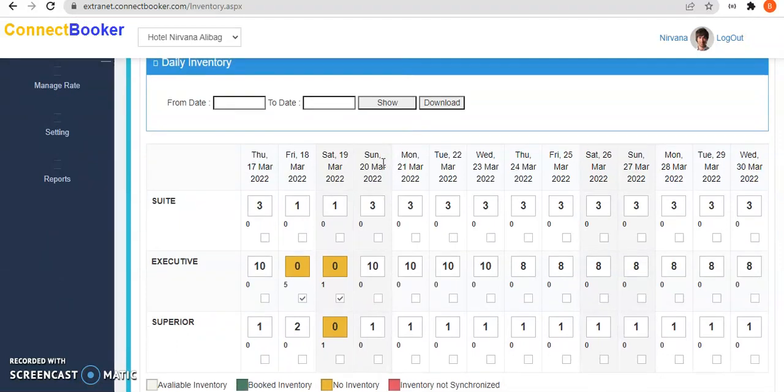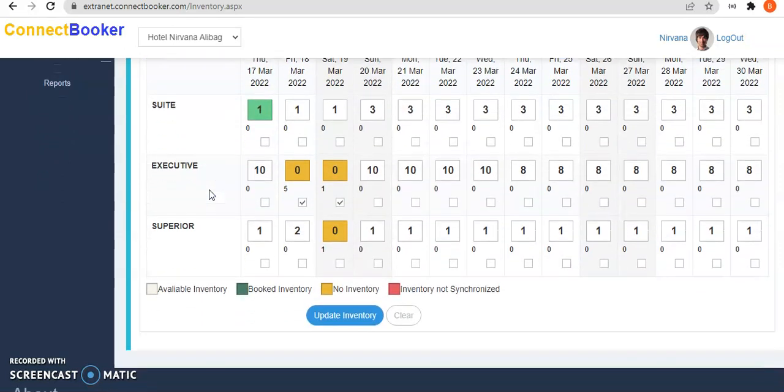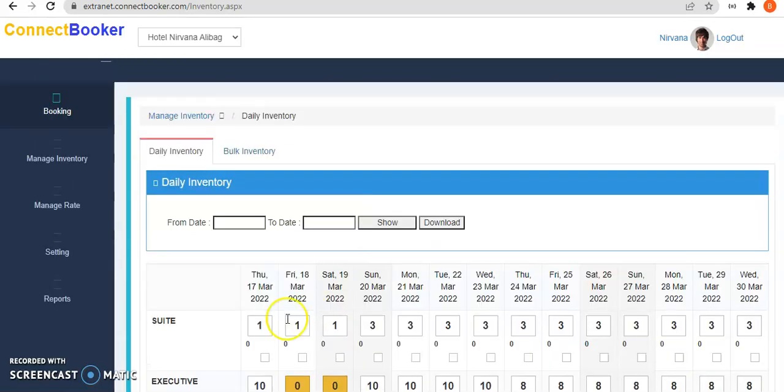Suppose I wanted to update instead of three rooms, I would update to two rooms or one room. We'll just set it here to one room. Then click on update inventory. Once I'm done updating inventory, this color will change and one inventory update goes to the Google hotel system.